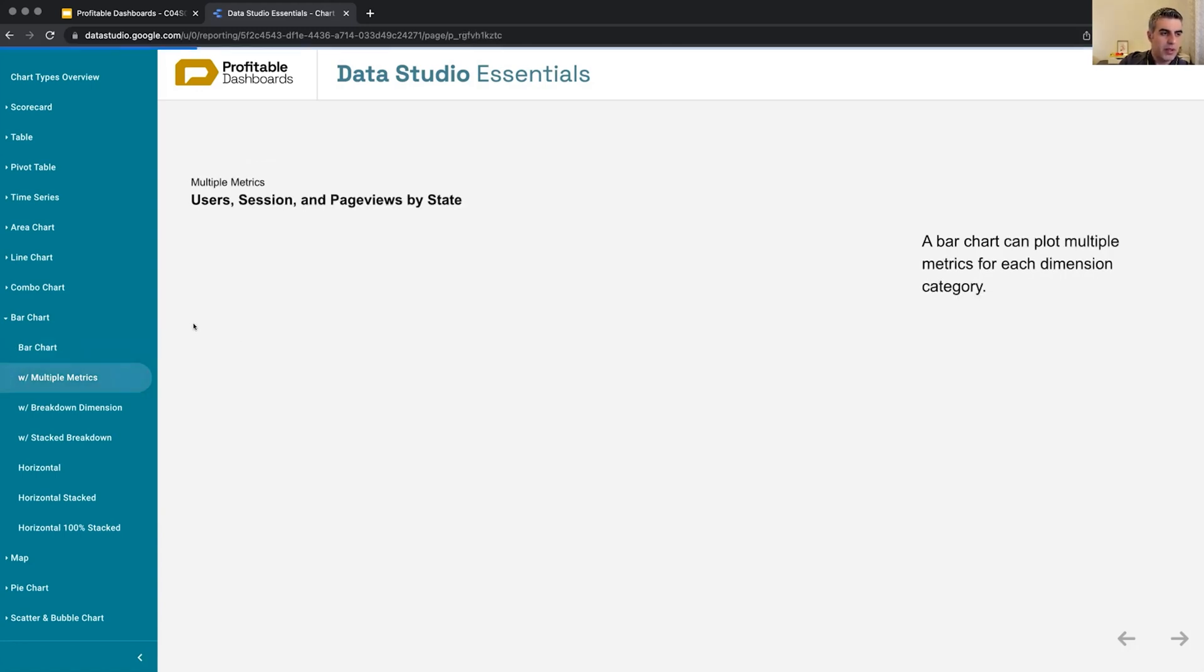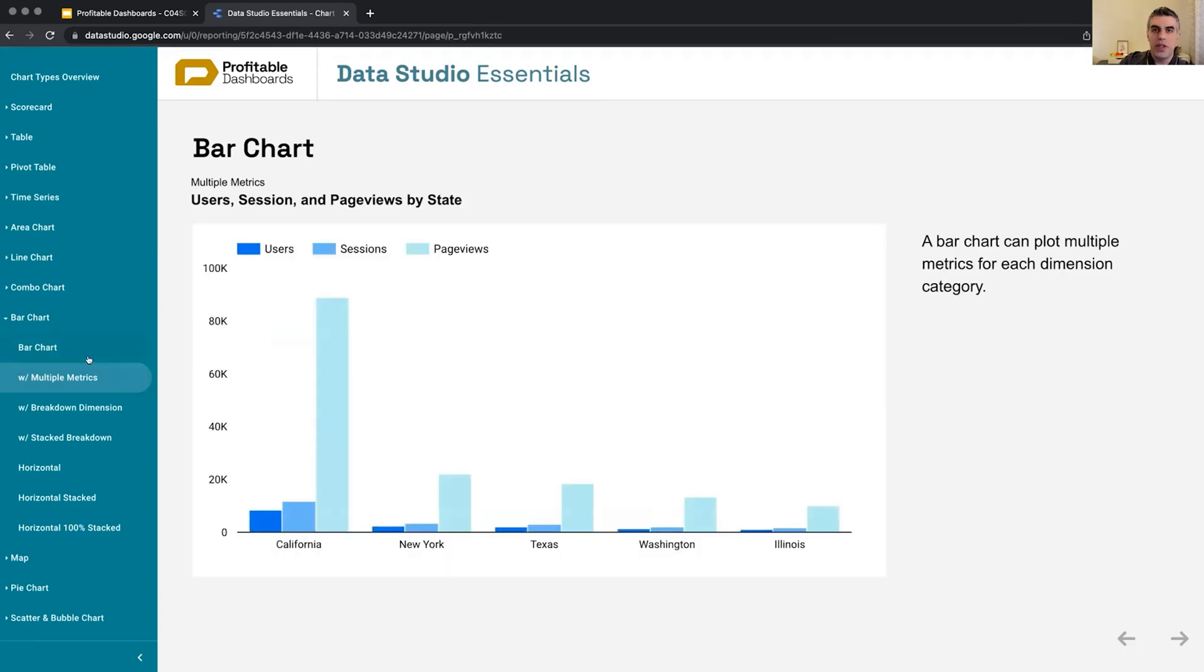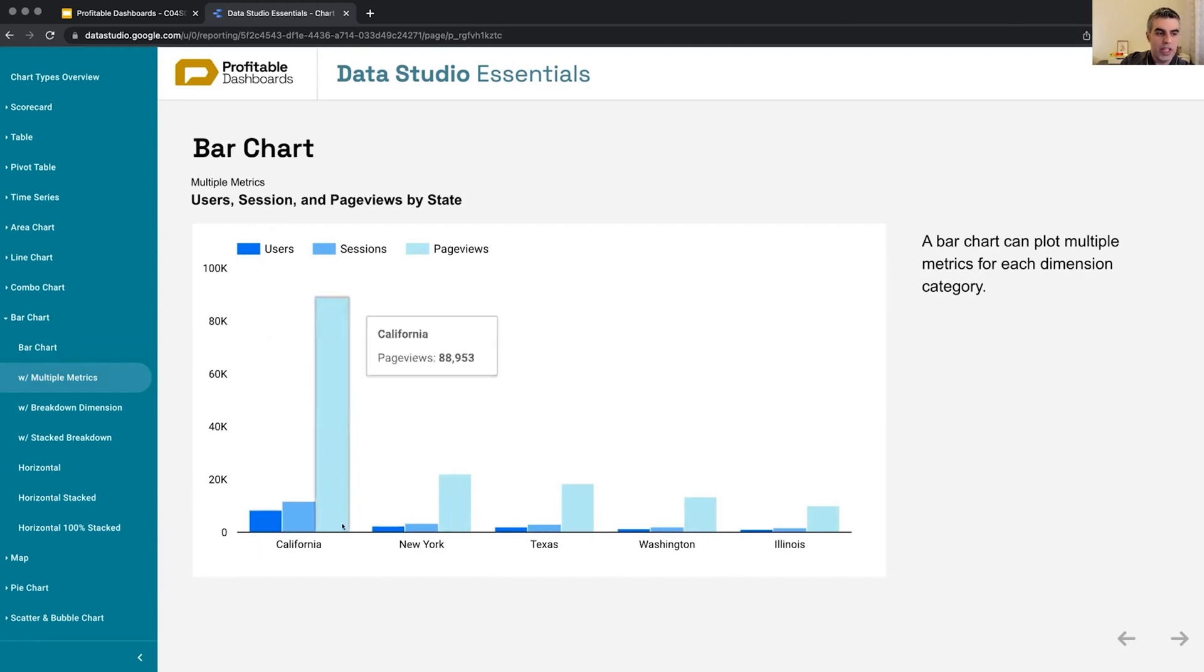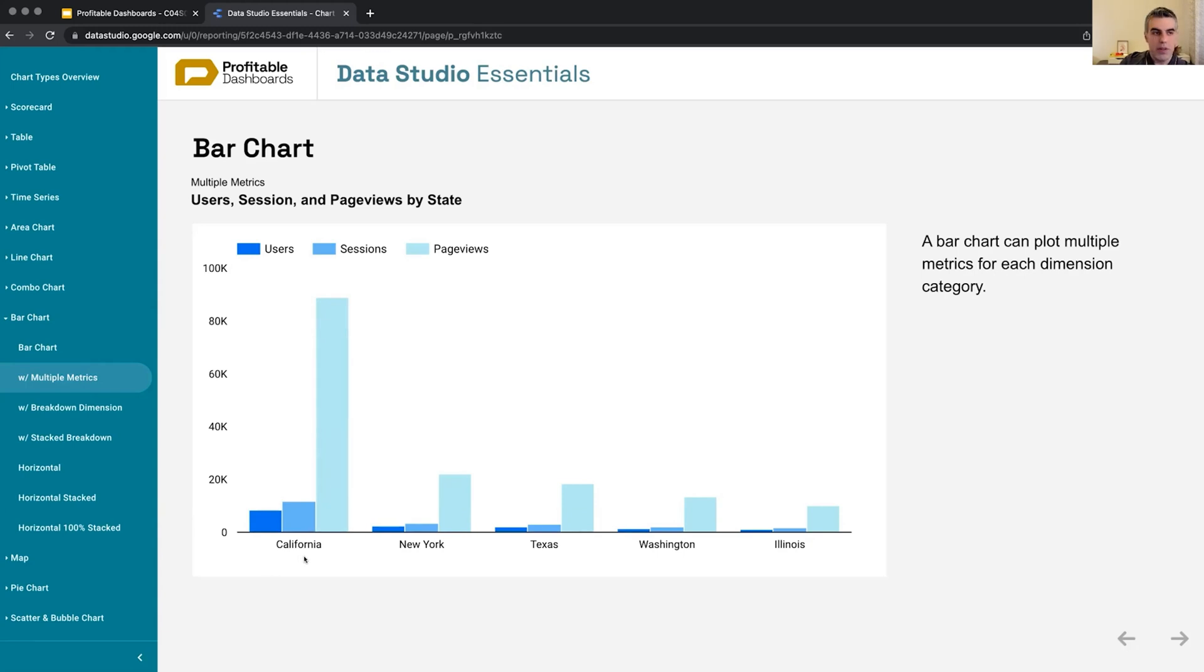We are not going to spend time on them, but the first one only had one metric applied. We can apply multiple metrics and show them for each of the categories of the dimension. So for each category within our dimension, we can show multiple metrics.